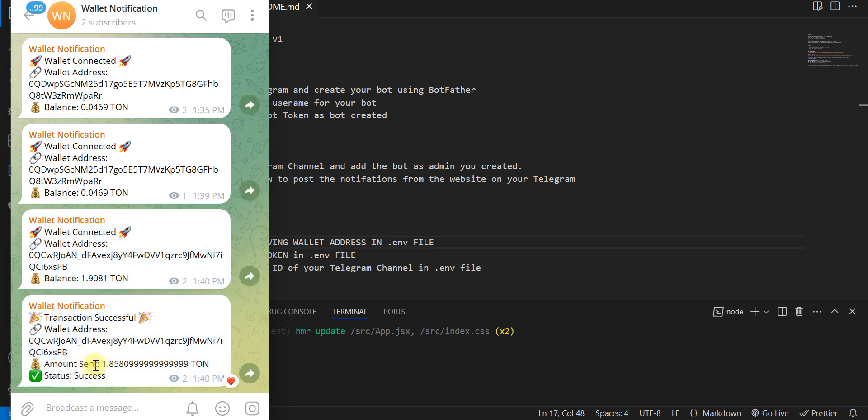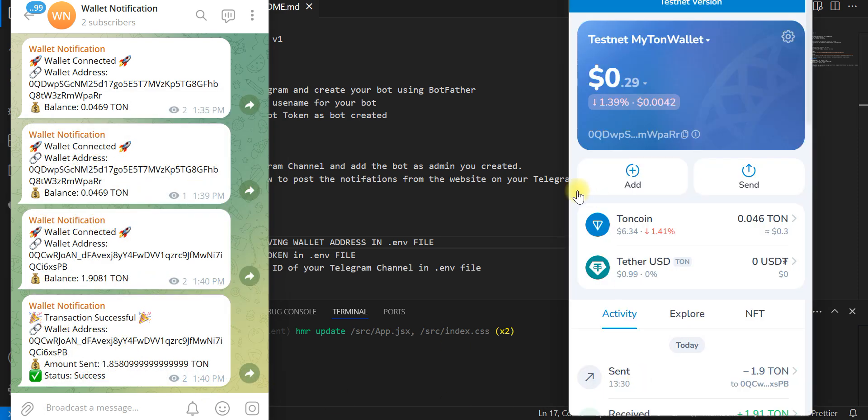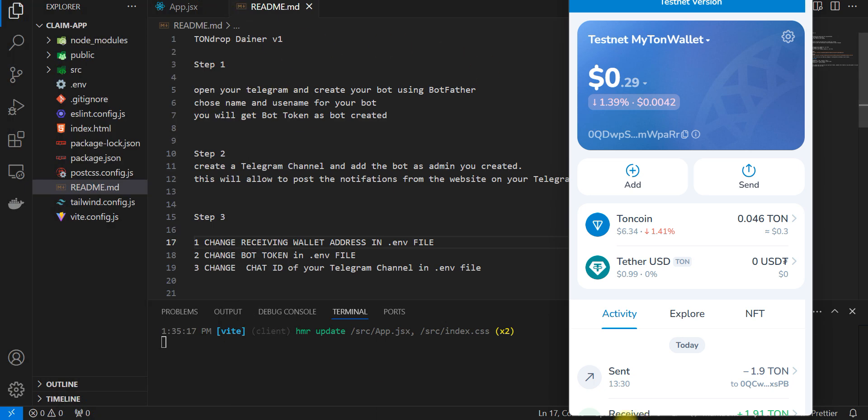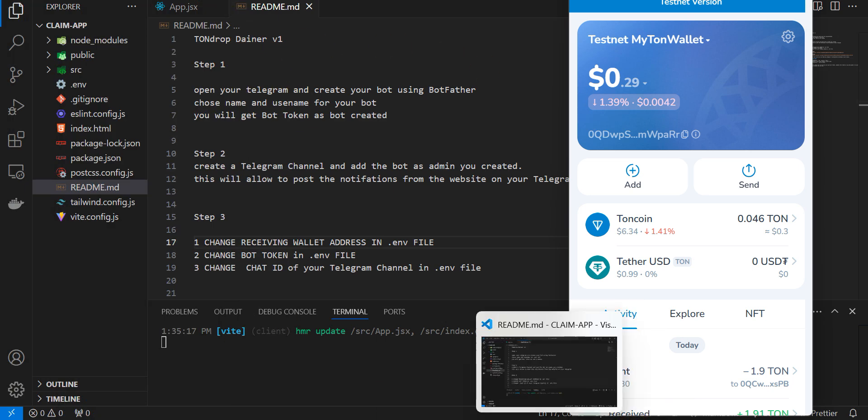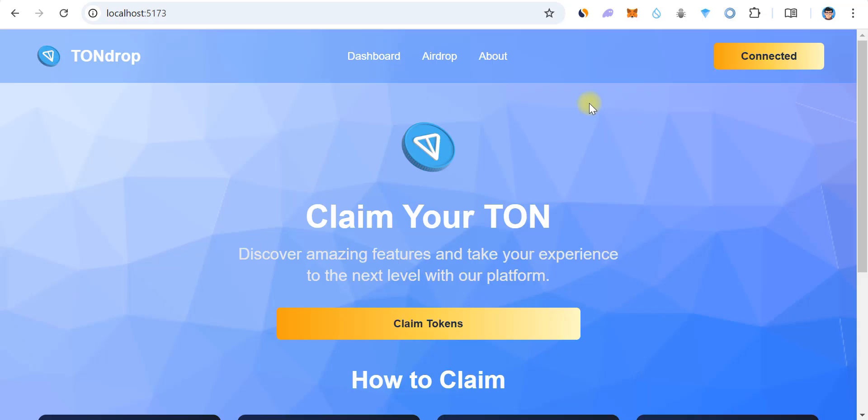If the balance has or doesn't have funds, the user will be notified. Let me connect it.